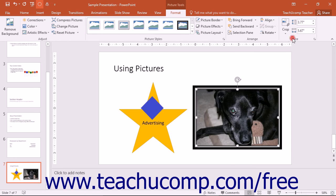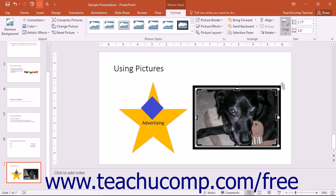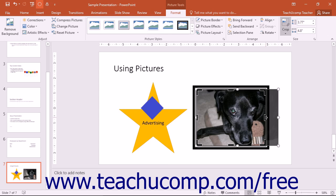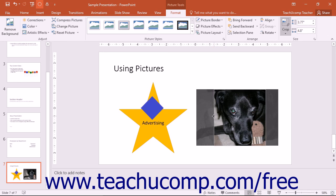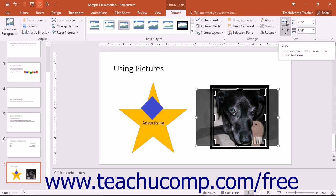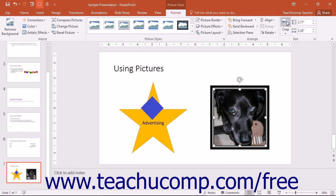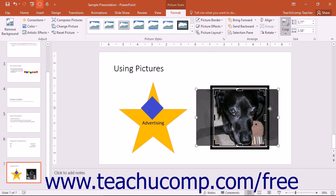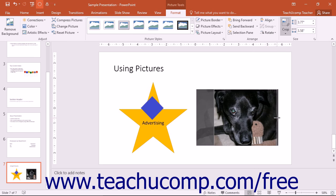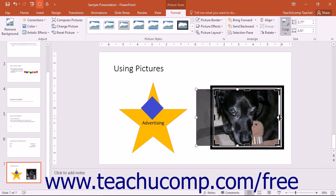In the Size button group, you will find the Crop button. You can use this button to remove unwanted or excess parts of an image. Click the Crop button and then click and drag inward on any of the cropping handles that appear around the graphic to mark those sections of the image as parts that will be removed. You can then click the Crop button again to crop the selected parts of the image away. If you make a mistake, you can uncrop by clicking the Crop button again and then dragging the cropping handles back outwards to restore parts of the image that were lost, and then clicking the Crop button again.